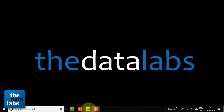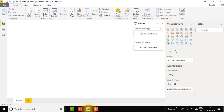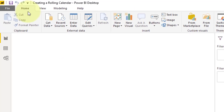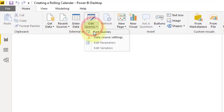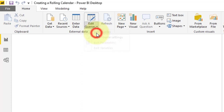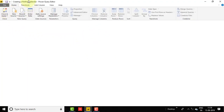Let's move to the Power View window. To create the rolling calendar, go to the Home tab in Power BI and click on Edit Queries. Once you click on Edit Queries, it will directly jump to the Power Query Editor — the Power Query window.